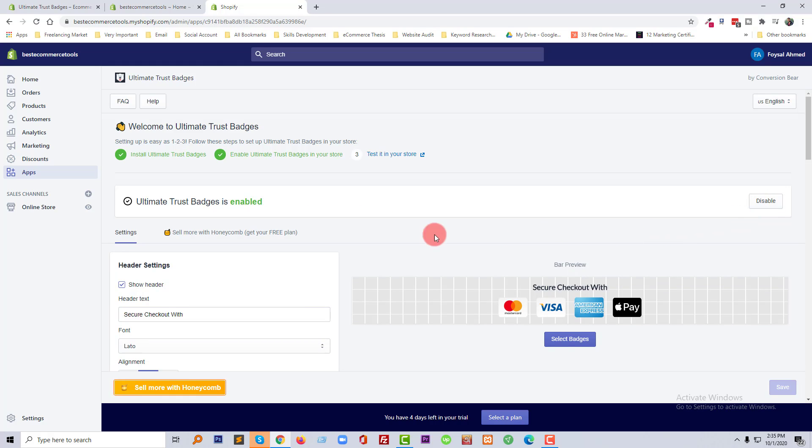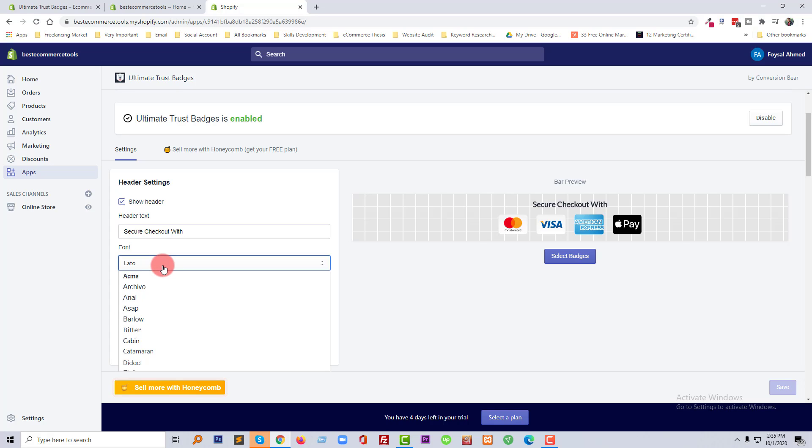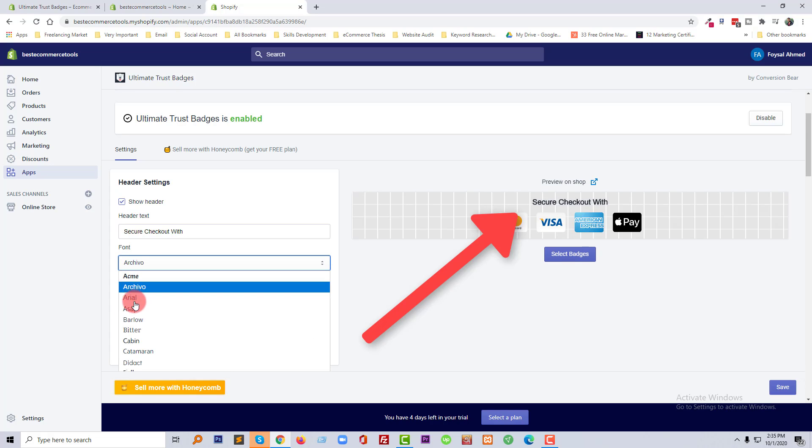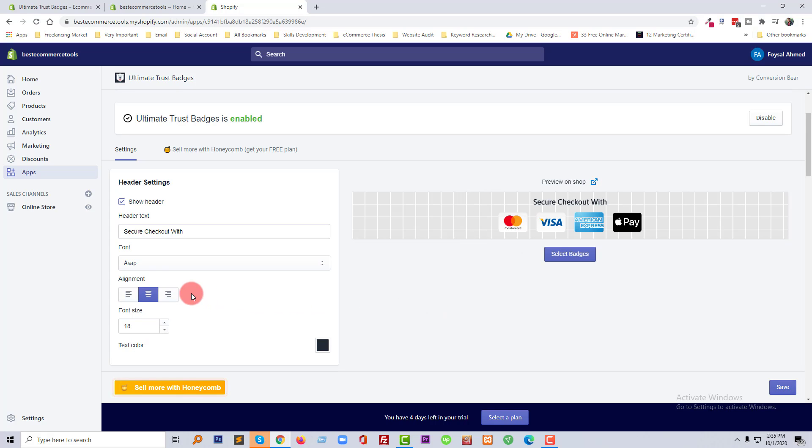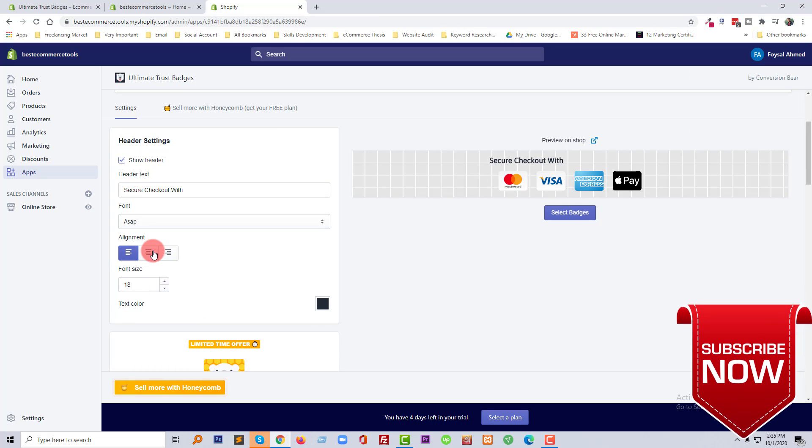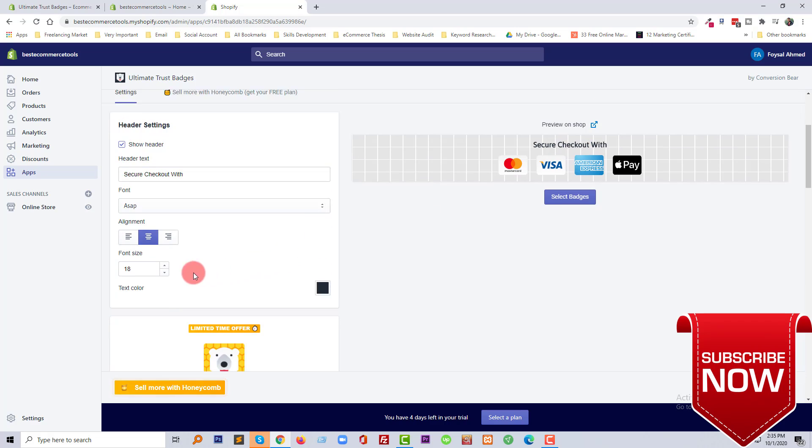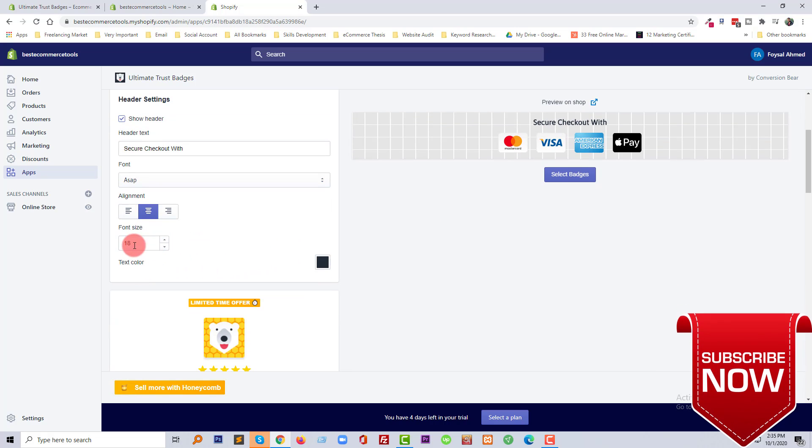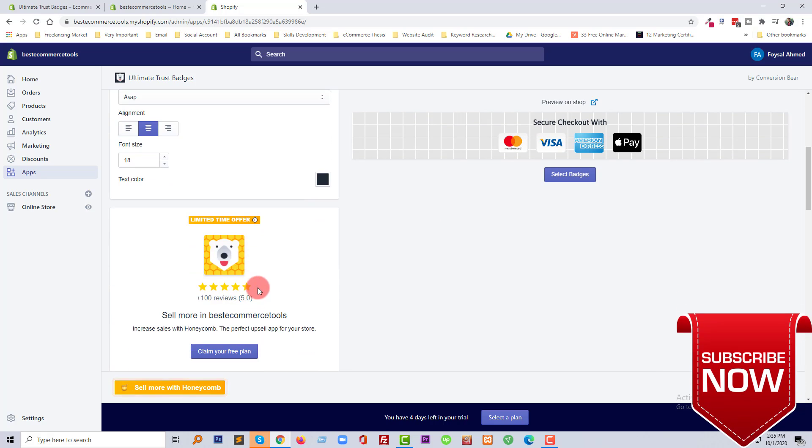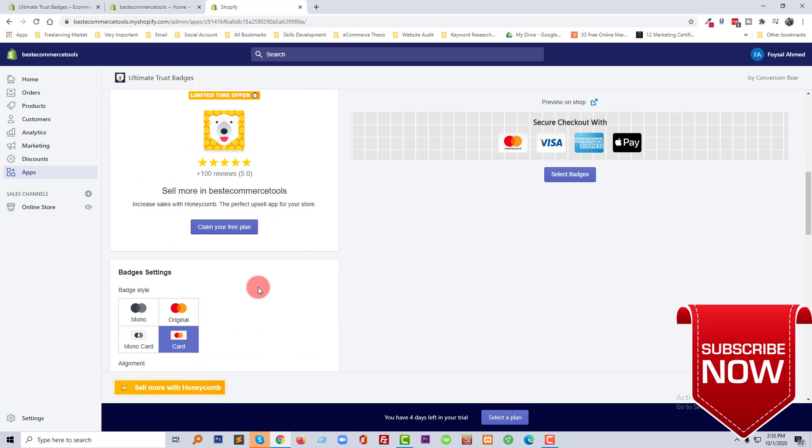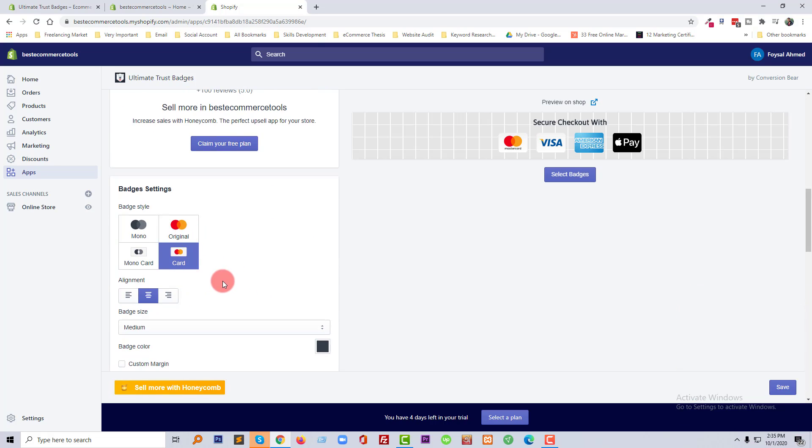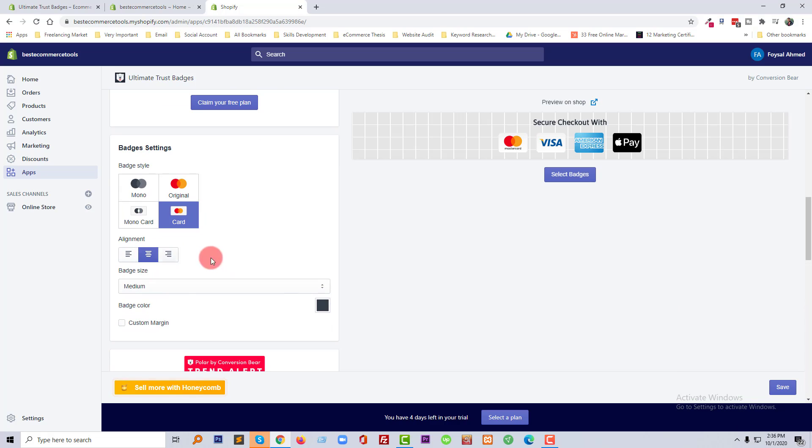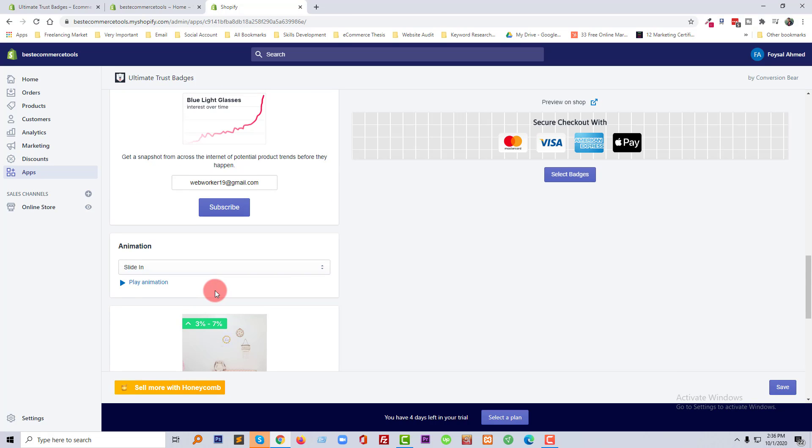Check the app. Wow, and here the text we can change to 'Secure Checkout With'. Font we can change from here, look at here. And you can change the alignment, looks good in center, and you can change the font size, font color, and everything from here we can manage.